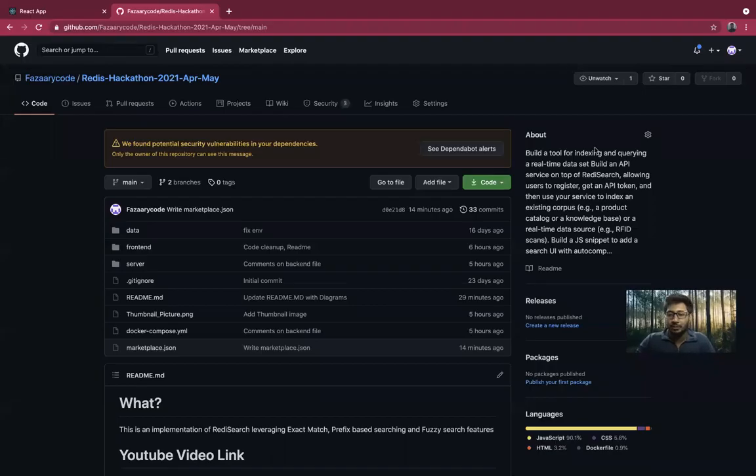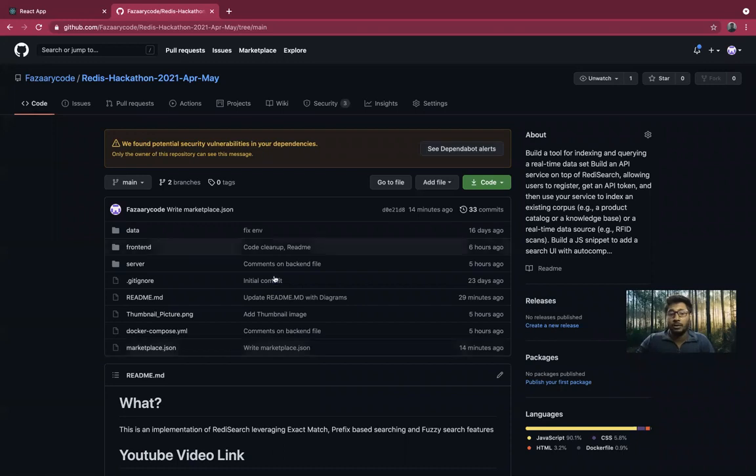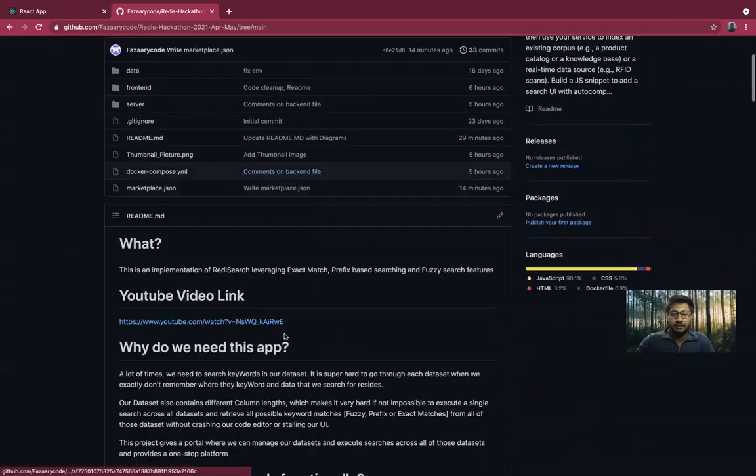Hey everyone, I am Mohamed Fazari, an agile script developer with Survey in Bangalore. This video is about my hackathon submission.